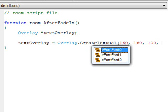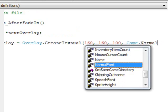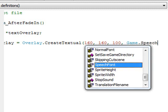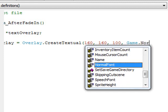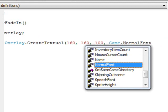Next it asks what font to use. By default there are three fonts in a default game: eFontFont0, eFontFont1, and eFontFont2, built in when you create the default game. You can also use two built-in AGS fonts: Game.NormalFont, which is the font used to display text inside buttons — for example when you say quit game and it shows 'quit or cancel' — and Speech Font, which is the font displayed over the character's head when talking. In this case we'll use Game.NormalFont.